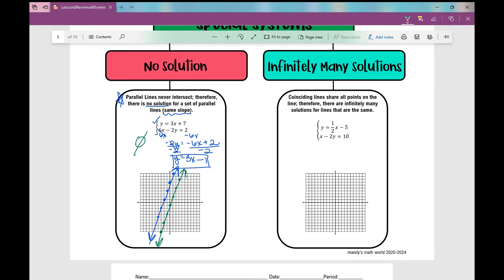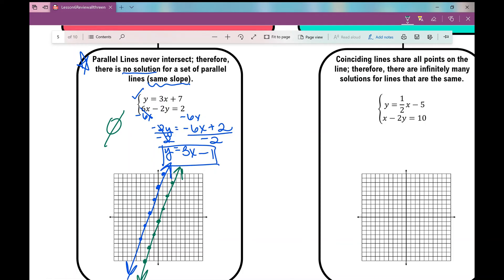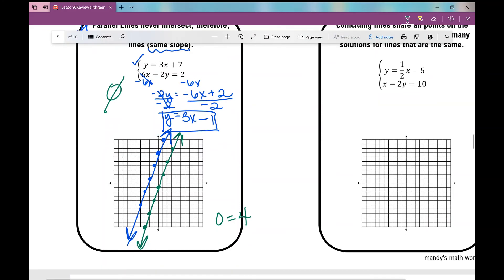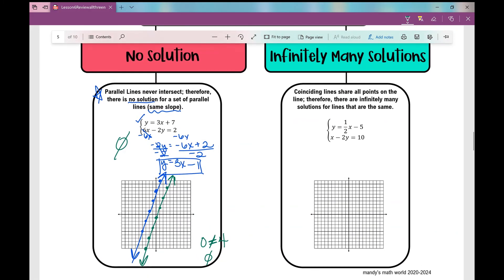Going back to the no solution case: if you're solving algebraically using substitution or elimination and you get rid of your variable and end with a false statement like 0 equals 4 — which is not true — your answer is no solution.